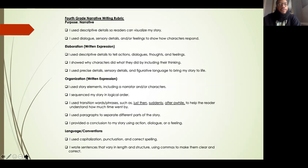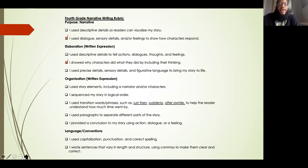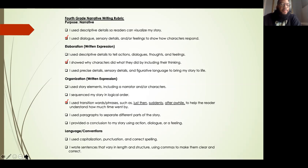For the purpose category, we're going to focus on: I use dialogue, sensory details, and/or feelings to show how characters respond. For elaboration, we're going to focus on: I showed why characters did what they did by including their thinking. For organization, we're going to focus on our use of transition words and phrases such as just then, suddenly, after a while — just to help the reader understand how much time has gone by. And for language and conventions, we're going to focus on writing sentences that vary in length and structure and using commas to make them more clear and correct.